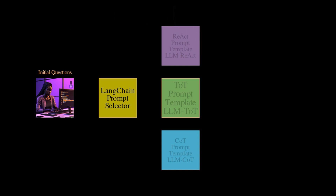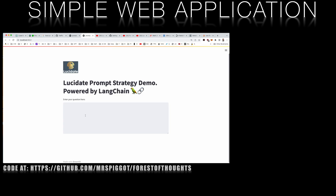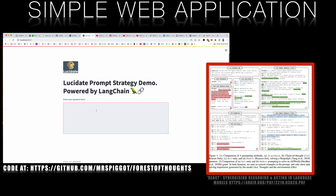Let's guide you through a little demo of this concept. On your screen is a simple Streamlit app that I've built to test this approach. We'll test the prompt selection system with questions, puzzles, and problems close to those in the original papers that propose these techniques. For those of you that have read the original ReAct paper, this question regarding the Apple remote should be familiar.